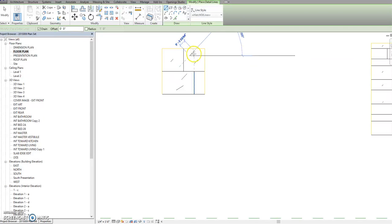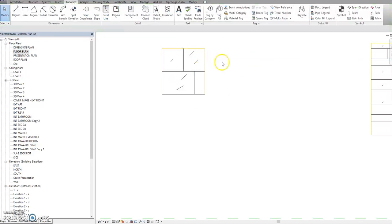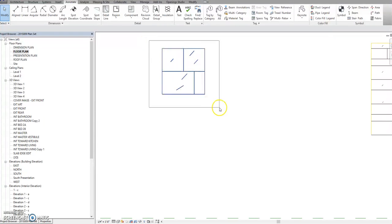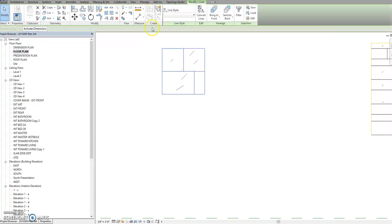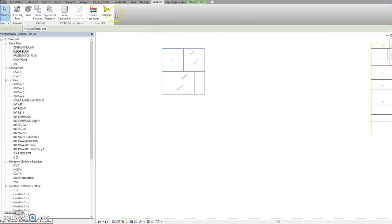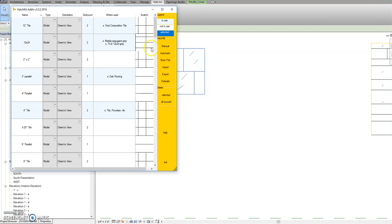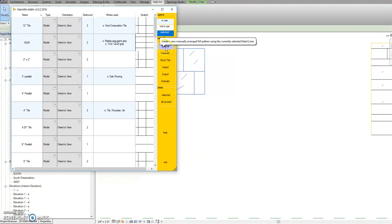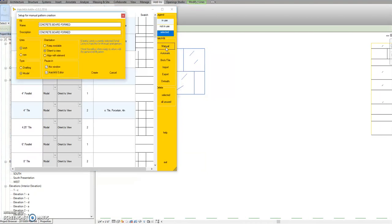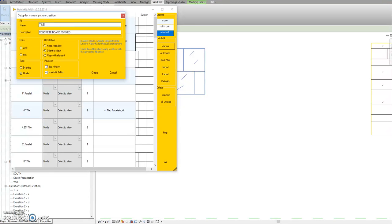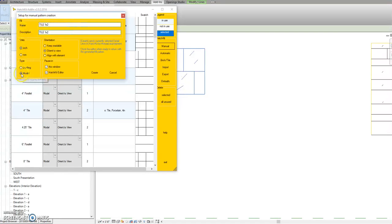Once I've done that, I'm going to select these lines and then go back to add-ins, hit Hatch Kit, and then click manual. I'm going to do a name for it and make sure it says model pattern.